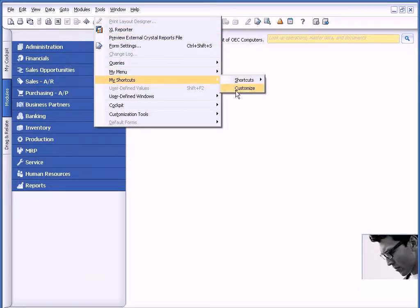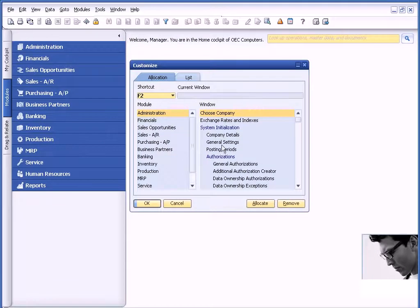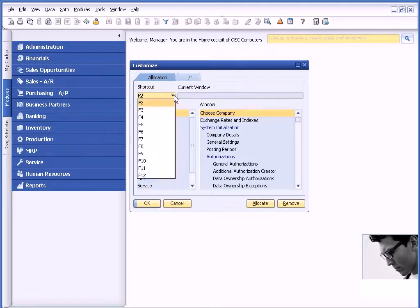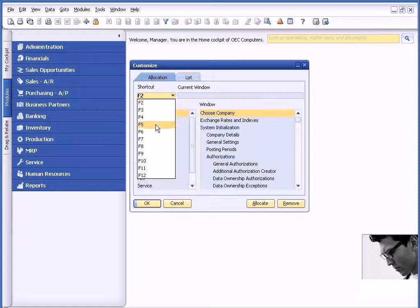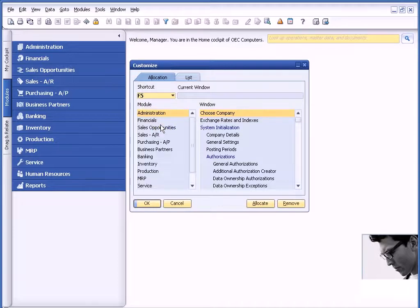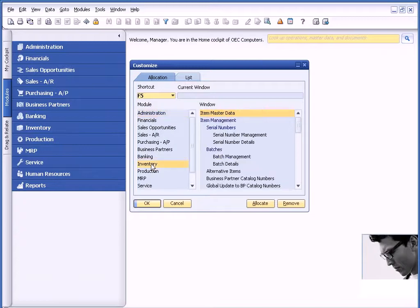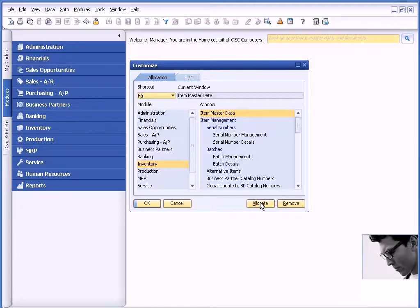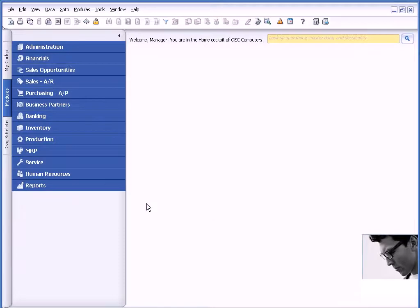So underneath Tools, My Shortcuts, and Customize, I can allocate out the F keys to certain windows. For example, I'm going to allocate the Inventory Item Master to the F5 key. So I identify the F key, go into the Inventory area, and choose Item Master. At that point, I can choose Allocate and click OK.